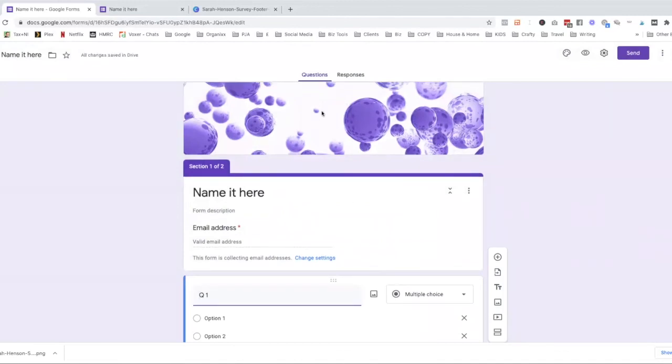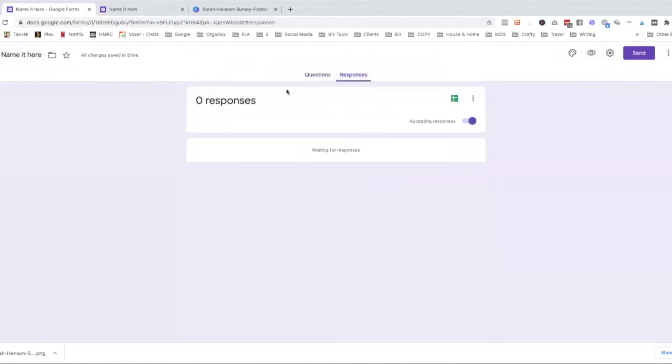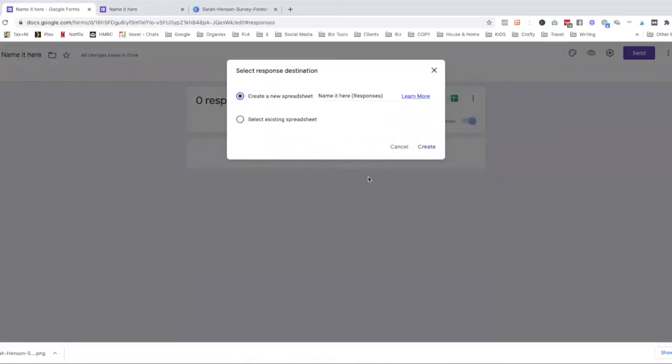Next thing you want to do is look to the responses. So these are the questions. And then when people start filling them in, you'll be able to see your responses when you come to your Google form. Now, sometimes it's good to have it in a Google spreadsheet. So what you can do, you can click that, create a spreadsheet and it will automatically create a new spreadsheet here.